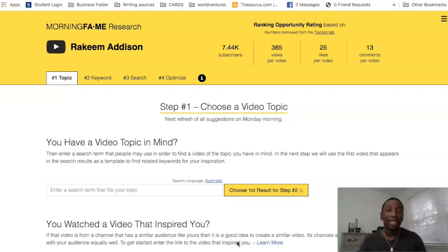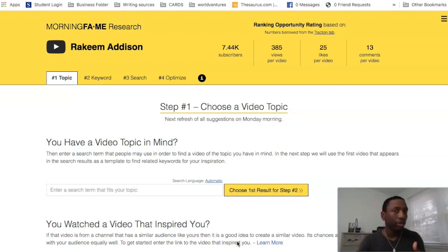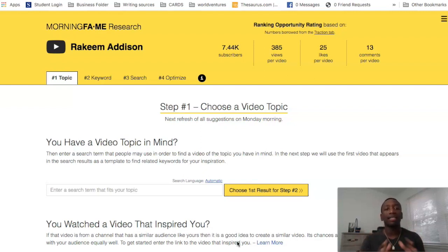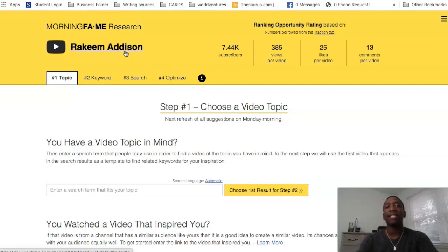I'm going to show you how I actually use it personally, but I'm also going to show you the process of how you can use it the way it should be used. I use it a little bit differently — I don't go through every single tab. So first things first, when you come in, this is going to be attached to your YouTube account.